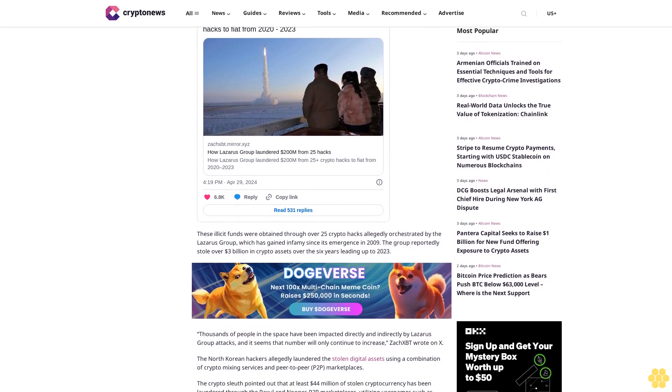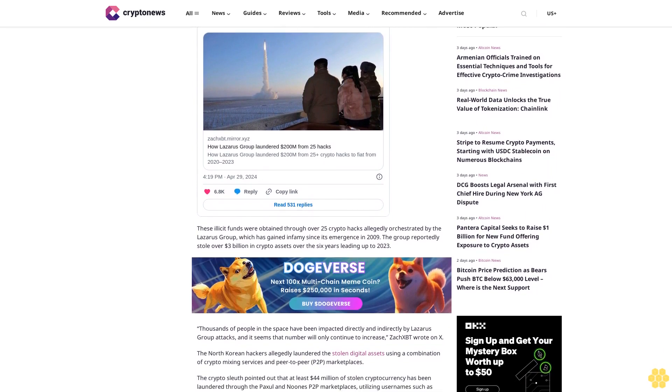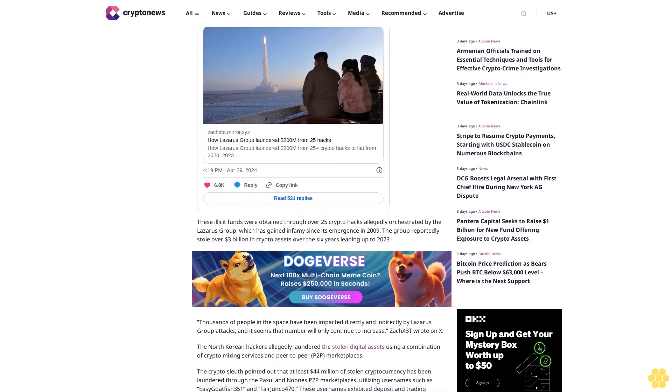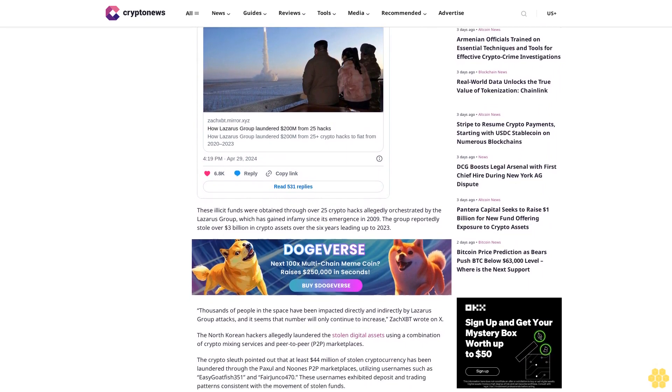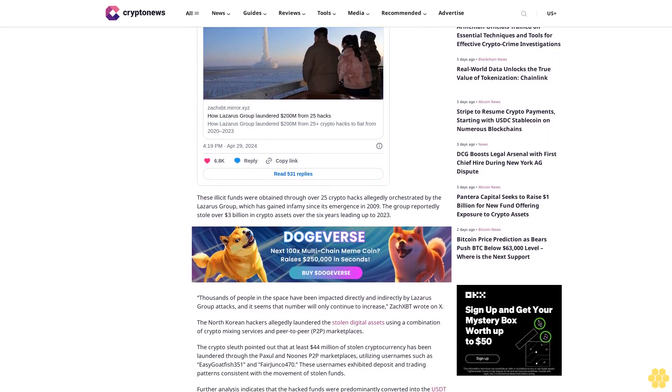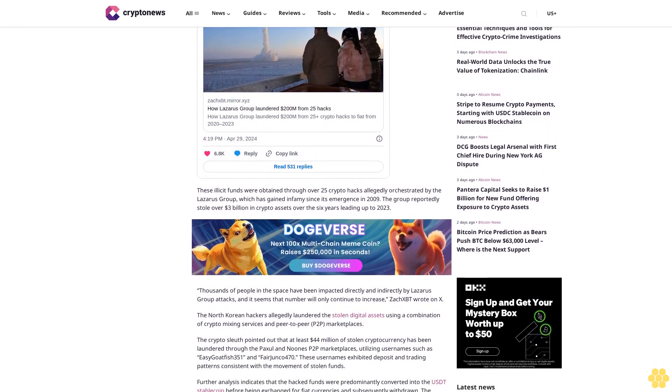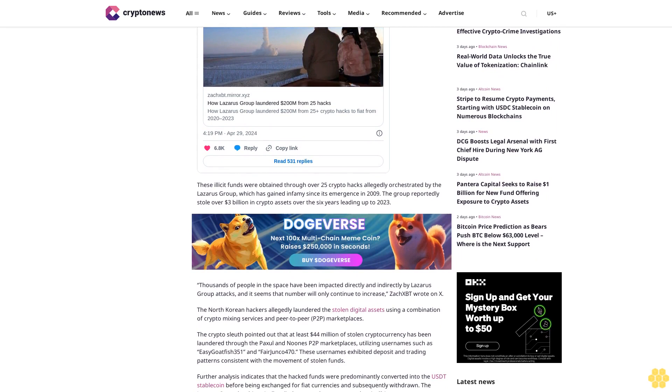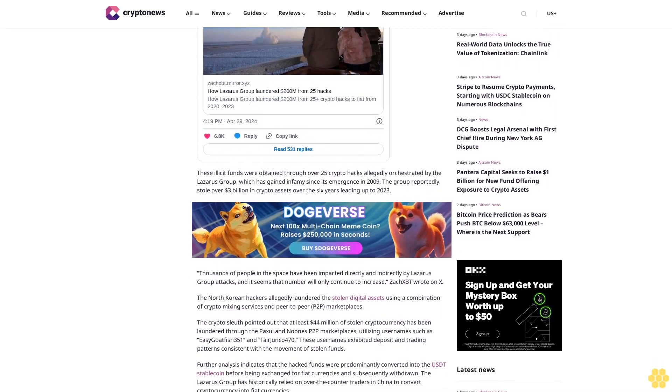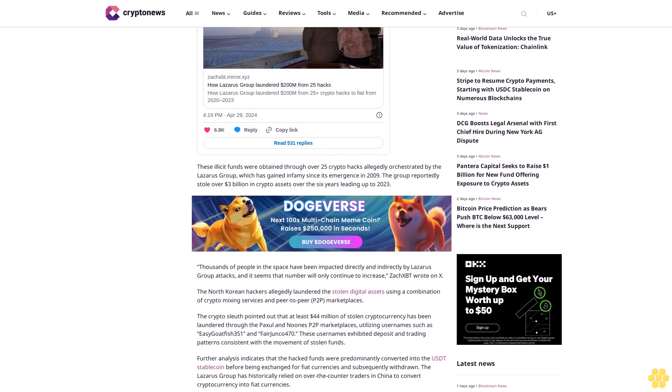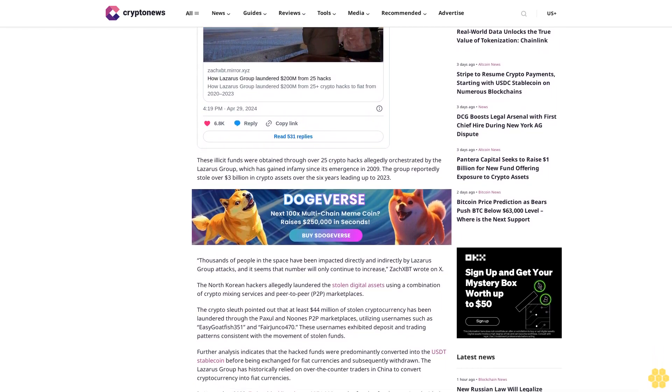Thousands of people in the space have been impacted directly and indirectly by Lazarus Group attacks, and it seems that number will only continue to increase, ZachXBT wrote on X. The North Korean hackers allegedly laundered the stolen digital assets using a combination of crypto mixing services and peer-to-peer P2P marketplaces.